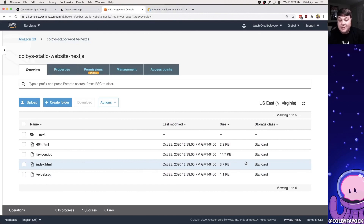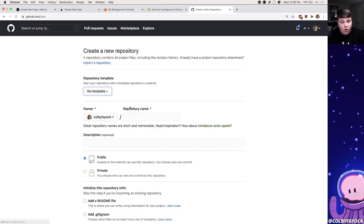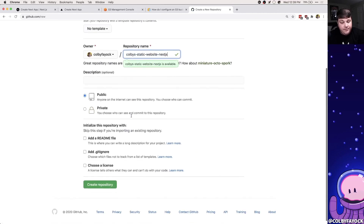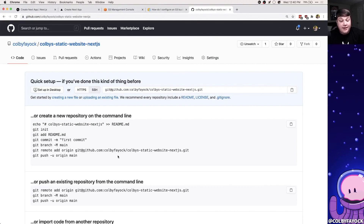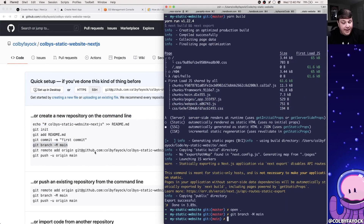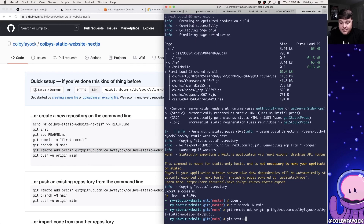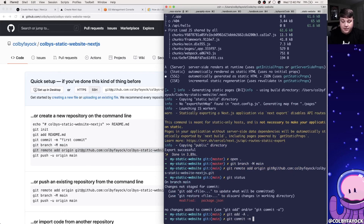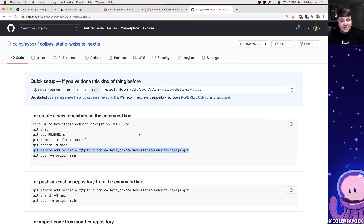Now we want to make this update automatically whenever we push changes to Git. I'm going to go to GitHub, create a new repository called `colby-static-website`, leave it public, and hit Create. GitHub gives us the commands we need right in the terminal. I run `git branch -m main` to start from main, add the remote origin, commit my changes for the build script, and push that out.